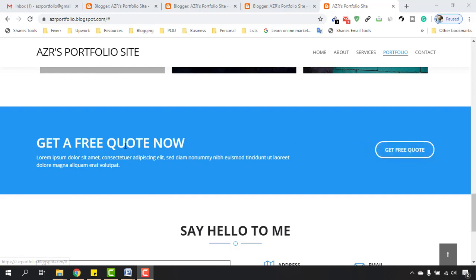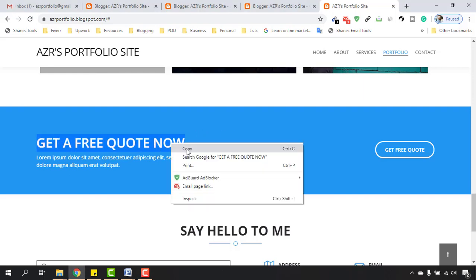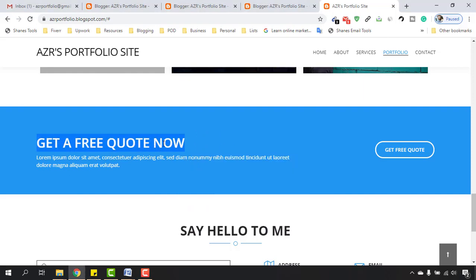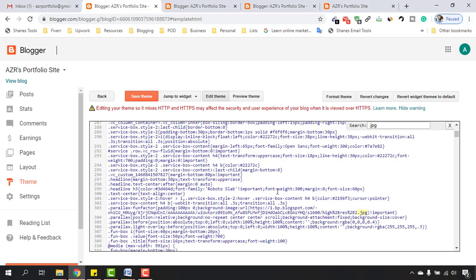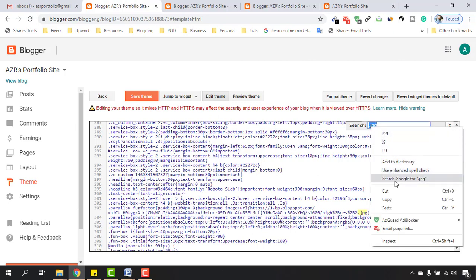So let's start working on this section. Let's copy 'Get a Free Quote Now' to find it in our backend. I've just copied it and I'm going to paste it here.